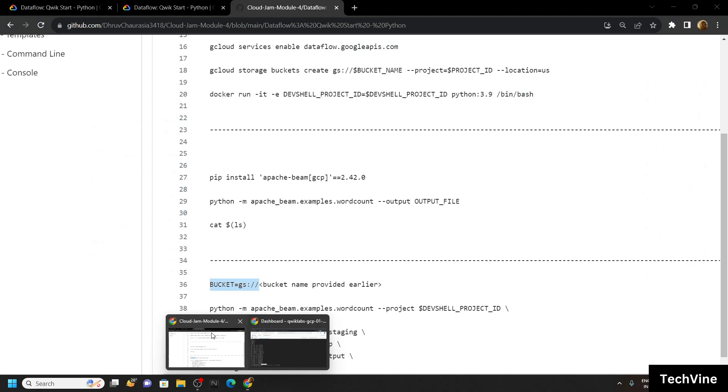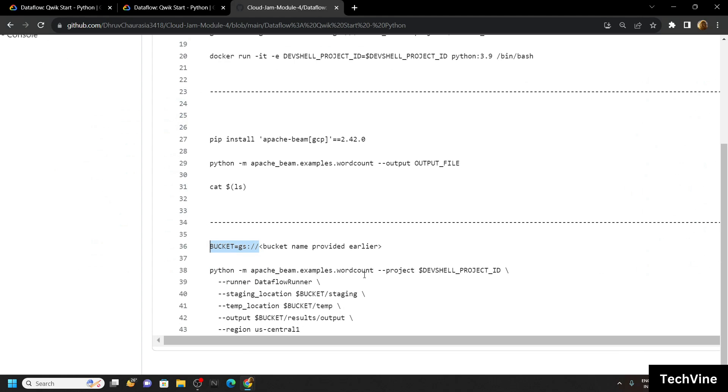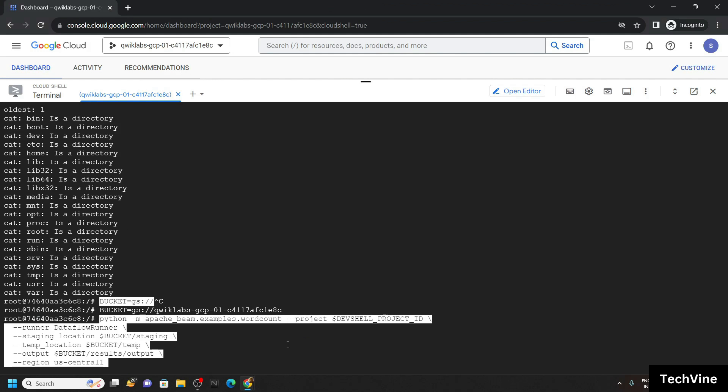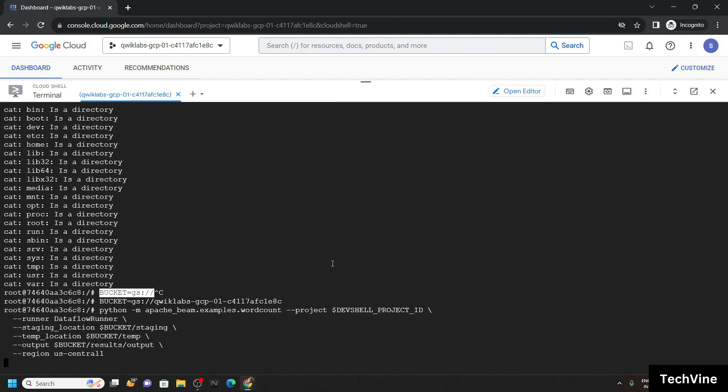Again go back to the code file and copy all these commands. Simply run them. And that's all for this lab.